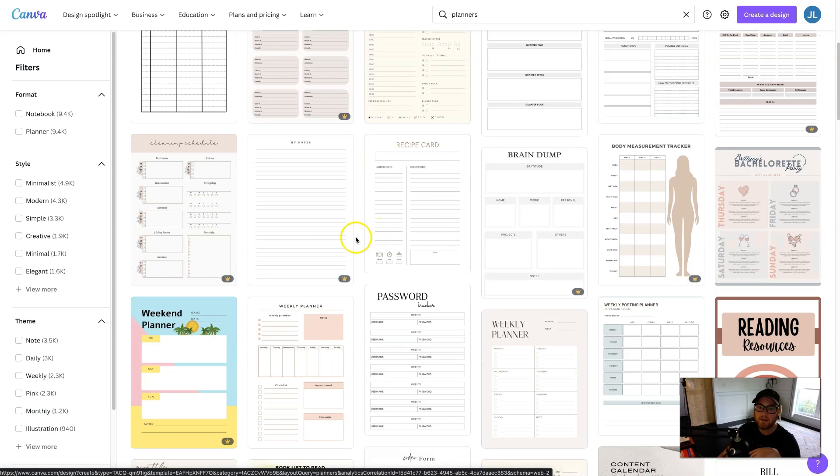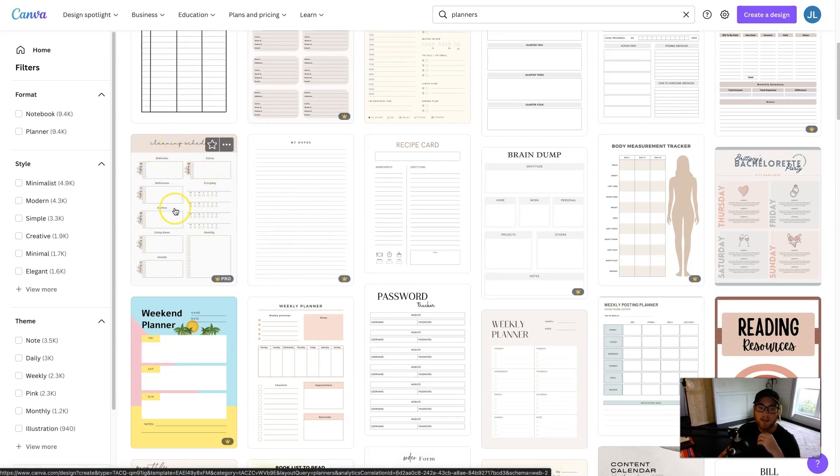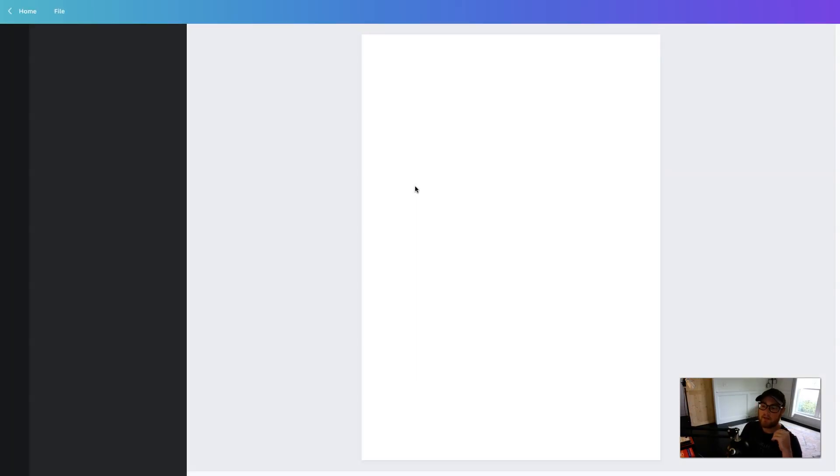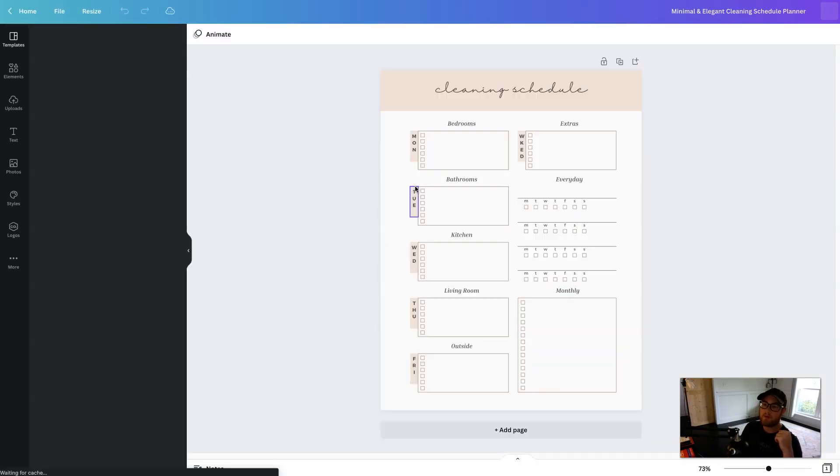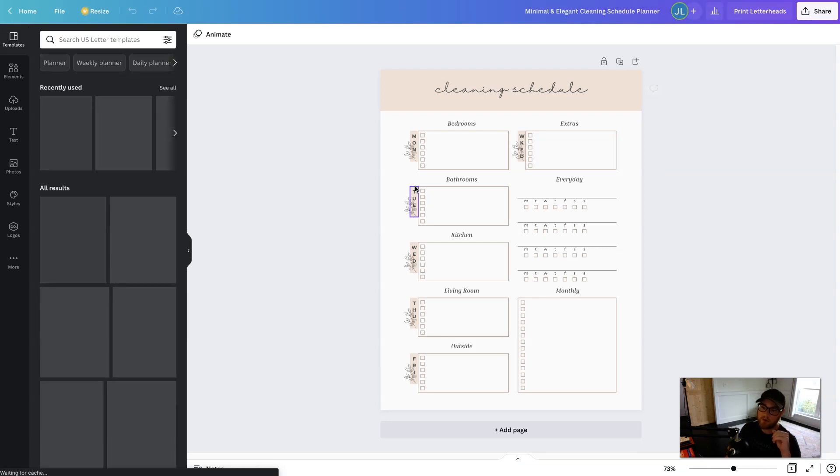And as you scroll through here, if you see one that you really like, like let's say maybe this cleaning schedule right here. If you like it and you're like, Hey, I want to sell a PDF for cleaning schedule. Let me click on it and it will create a new Canva project with that template and you can edit it and do whatever you want to it.